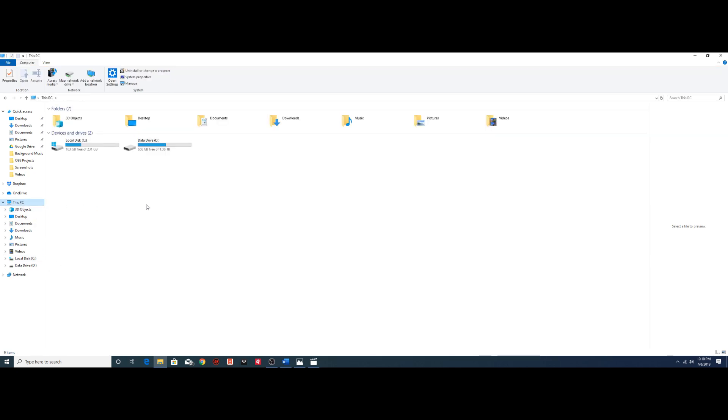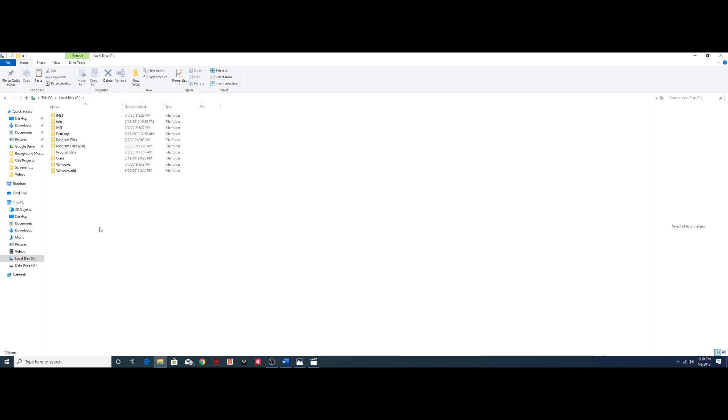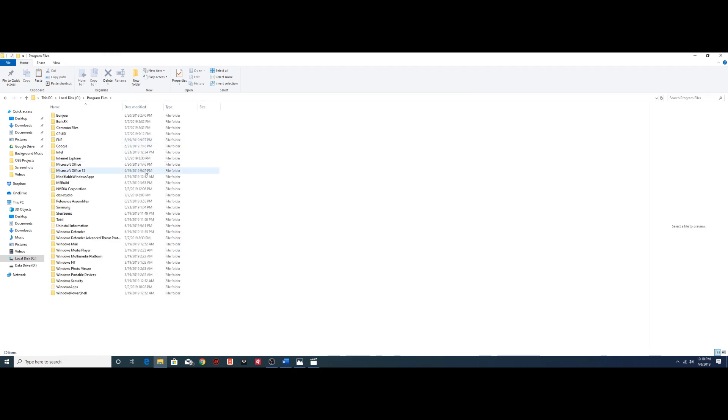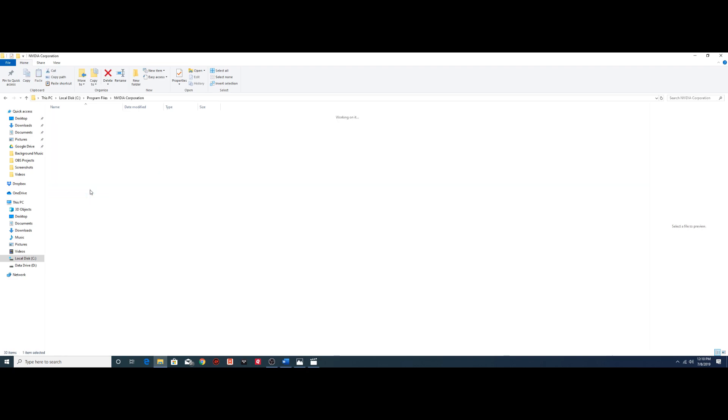we're going to head back to This PC. Once again, back into your C drive, program files, and from here NVIDIA Corporation.